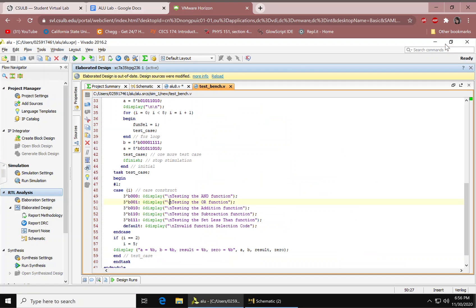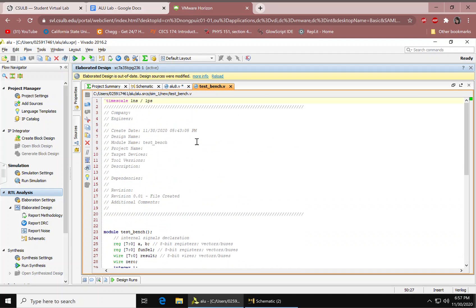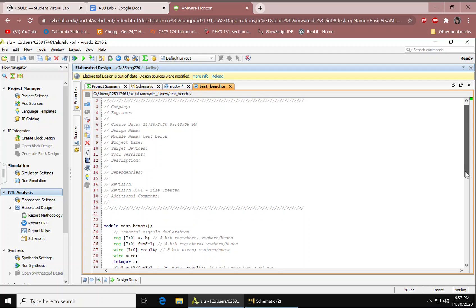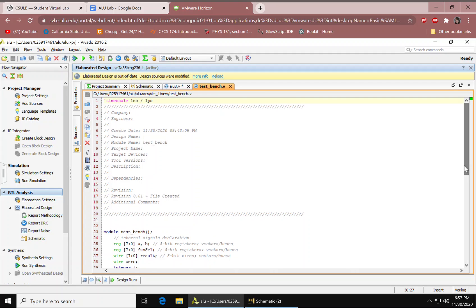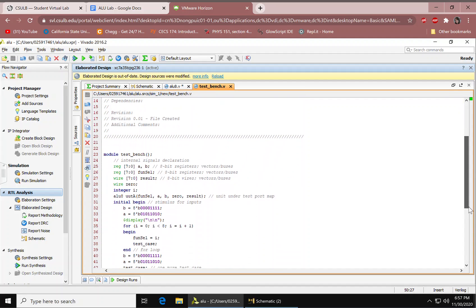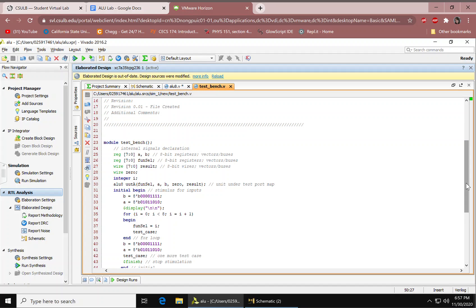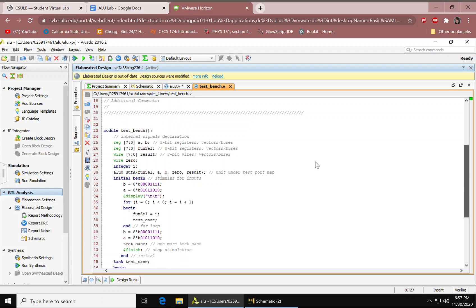And then, after making a design source, you would need to make a simulation source. And you do that by, again, adding sources. You would have this text editor. It should look the same with the time scale at the top. And then, you're going to use the simulation source to make a test bench. The test bench would simulate to make a timing diagram.